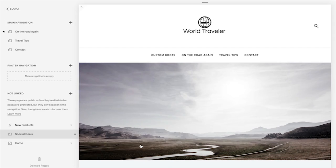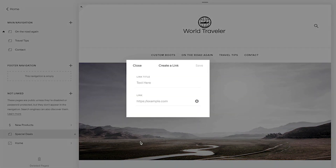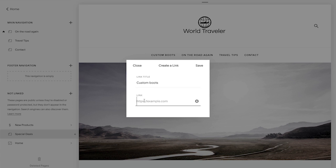Select Link from the New Page menu. Enter a title in the Link Title field and enter the URL below.